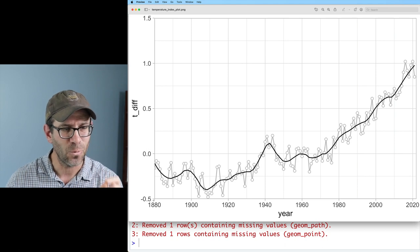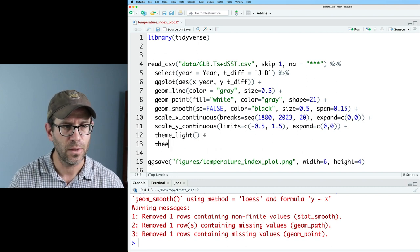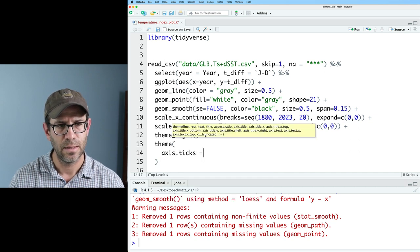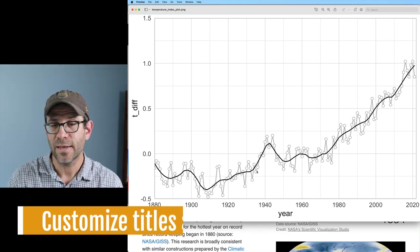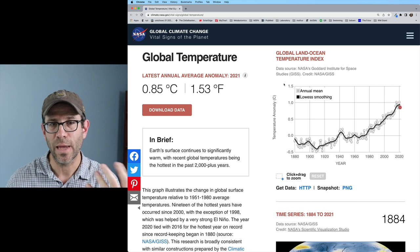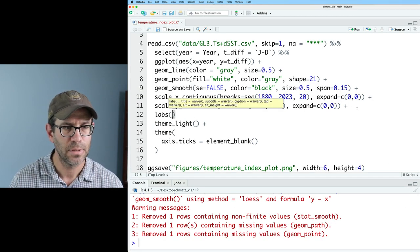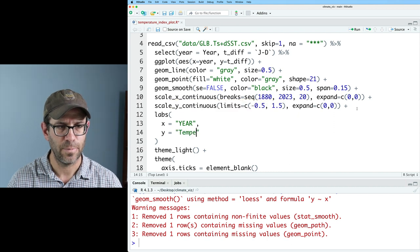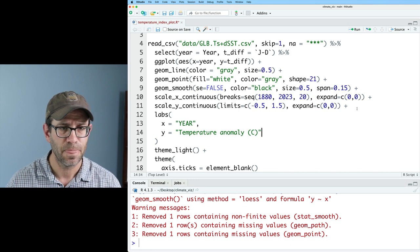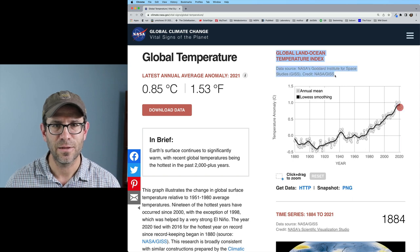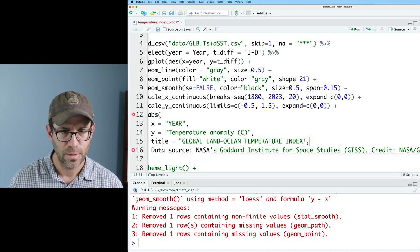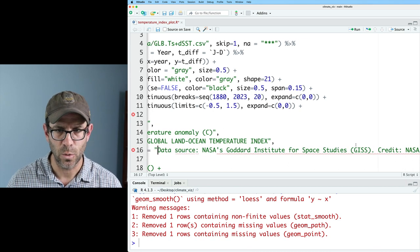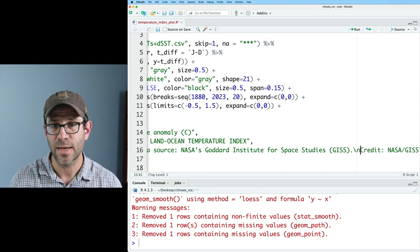One thing I see that we have that the web page doesn't have are the tick marks. So let's go ahead and remove those using the theme function. We can do theme and we can then do axis.ticks equals element_blank. That gets rid of all of those tick marks and we're in pretty good shape. We can now go ahead and let's modify our labels. We need an x and y axis label. We also need a title to match what we had on this original version. I'll do labs. And then on the x axis, I believe it was all cap YEAR. And then the y is Temperature anomaly, and then I had C in parentheses. And then the title, I'm going to go ahead and copy this from the web page. I'll also go ahead and grab the subtitle and we'll plop that in there. And this credit was on a second line. So I'm going to go ahead and put in a line break.